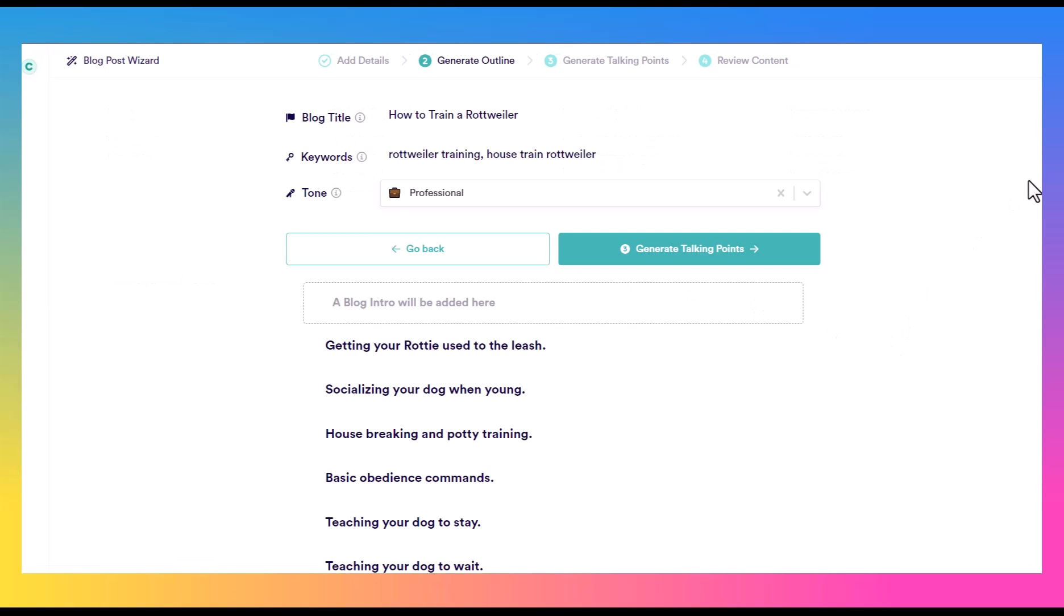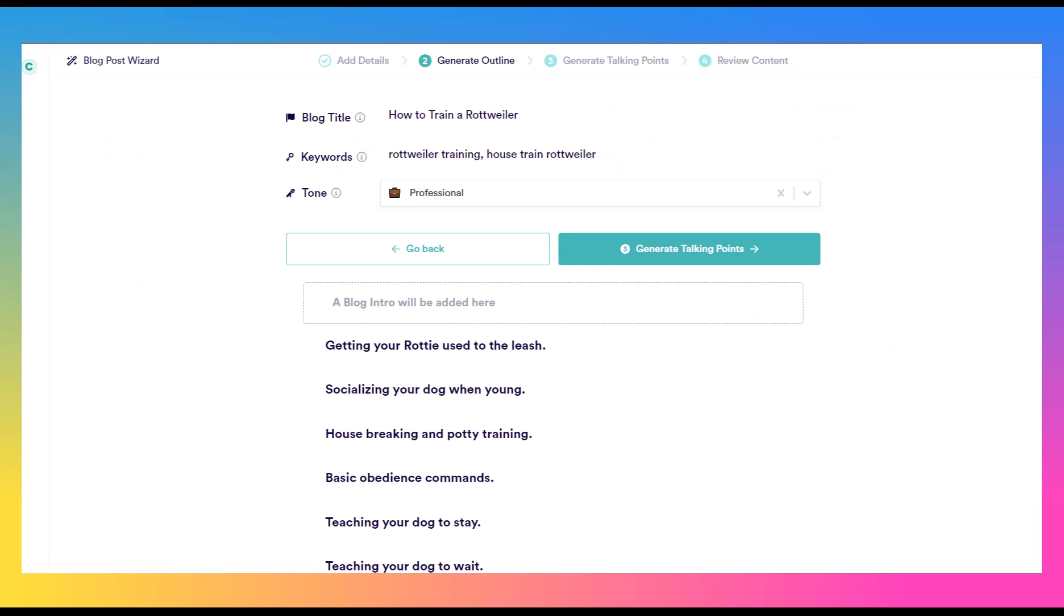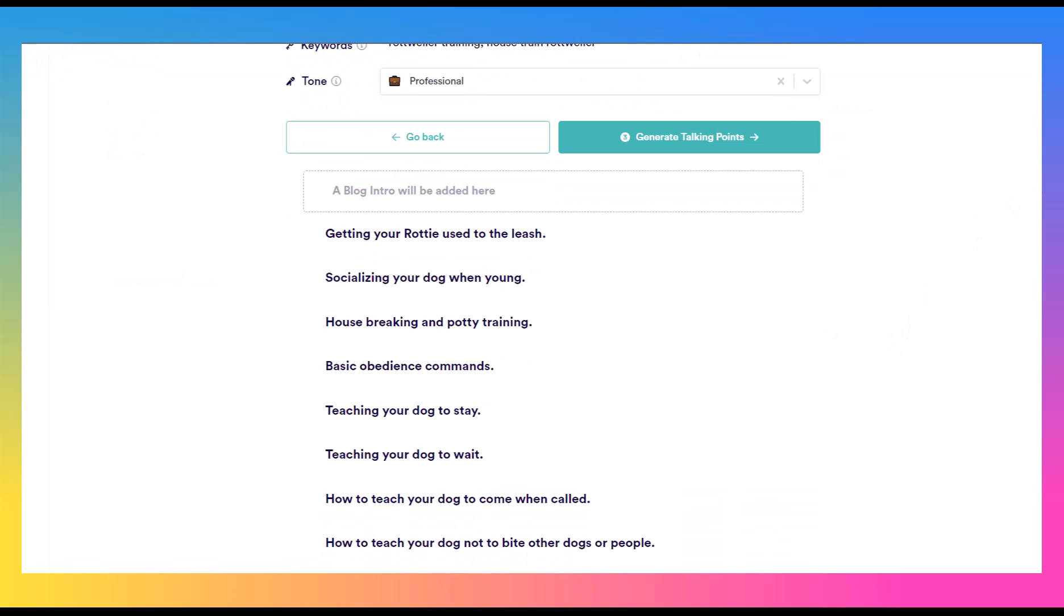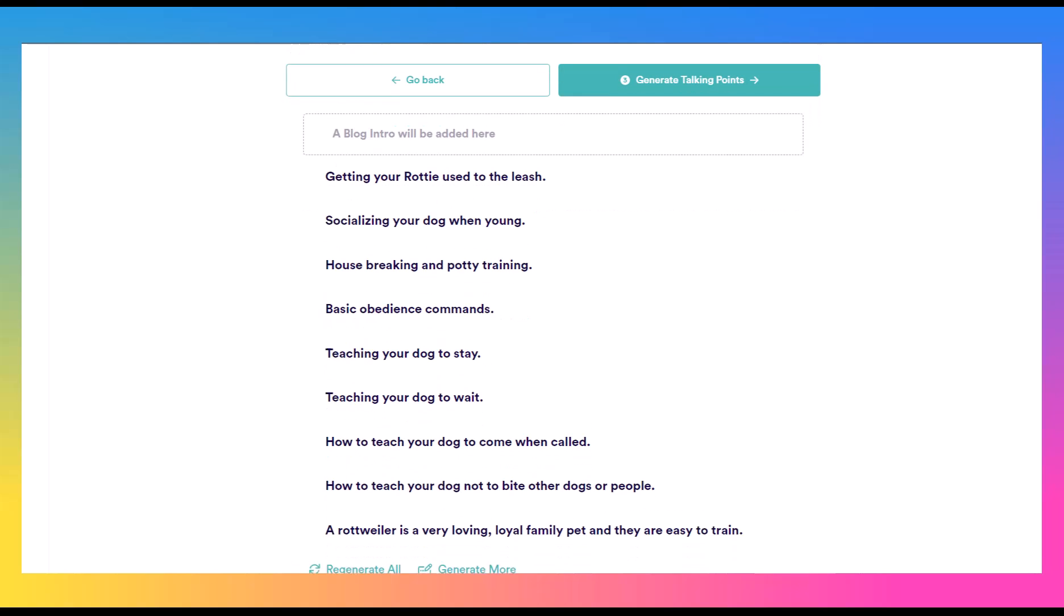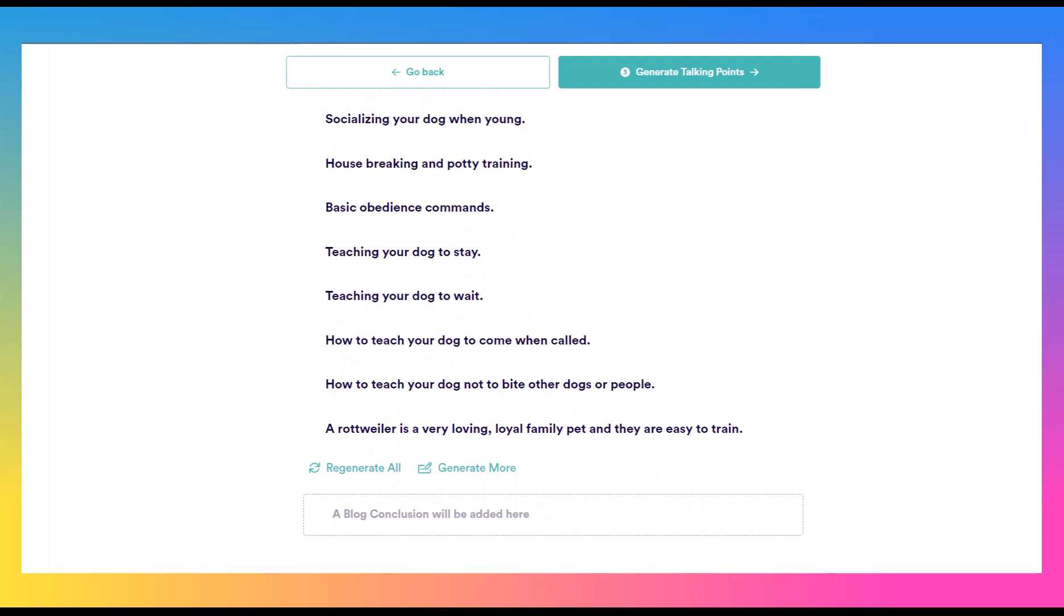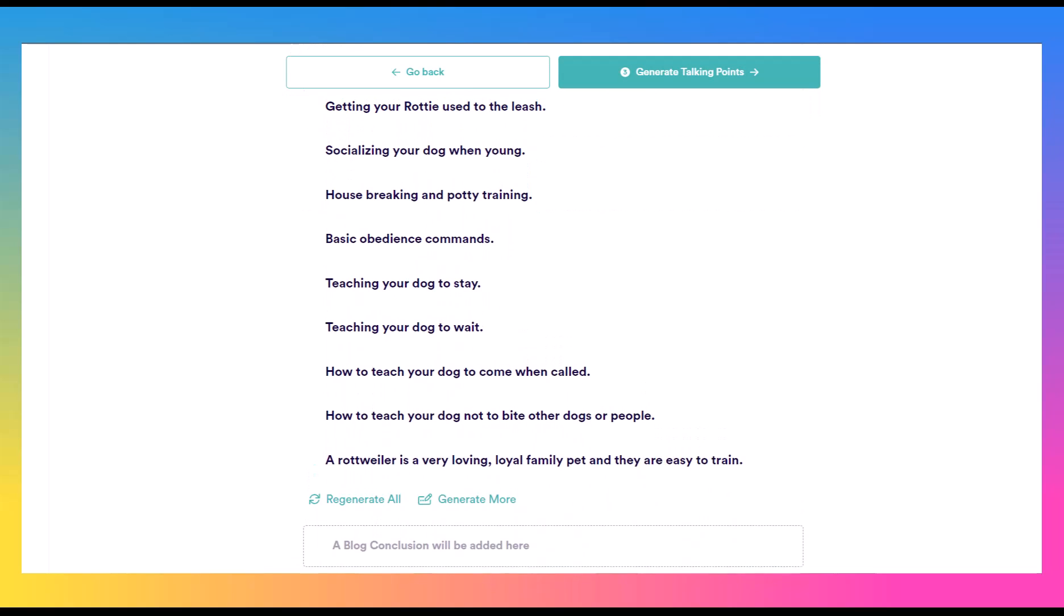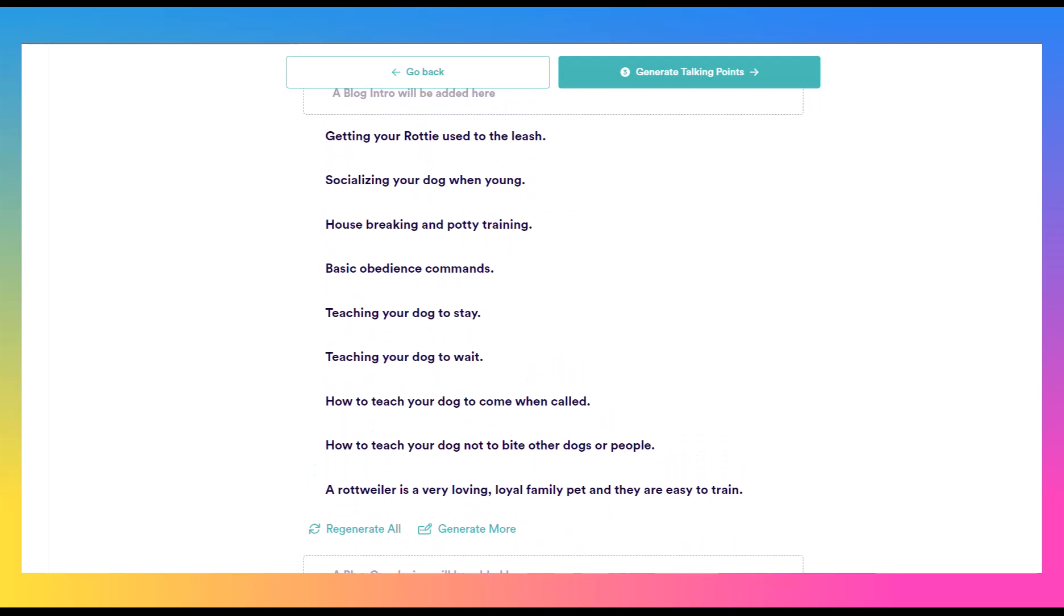So now after a few seconds, we have our outline here: getting a Rottie used to the leash, socializing your dog when young, housebreaking, potty training, basic obedience commands, and so on. So this gives us a good outline to get started.